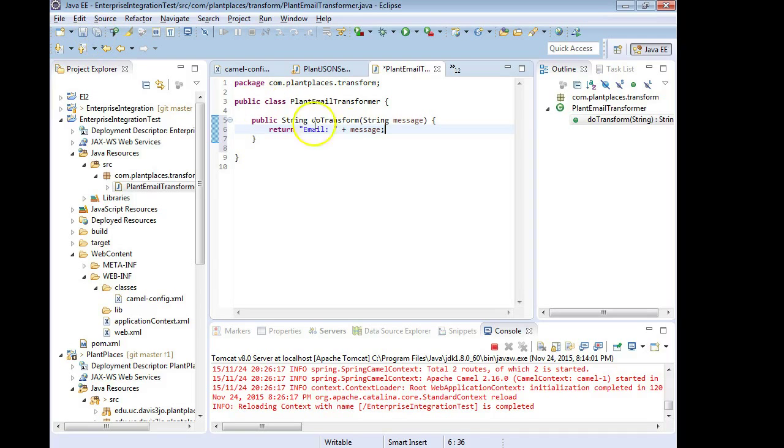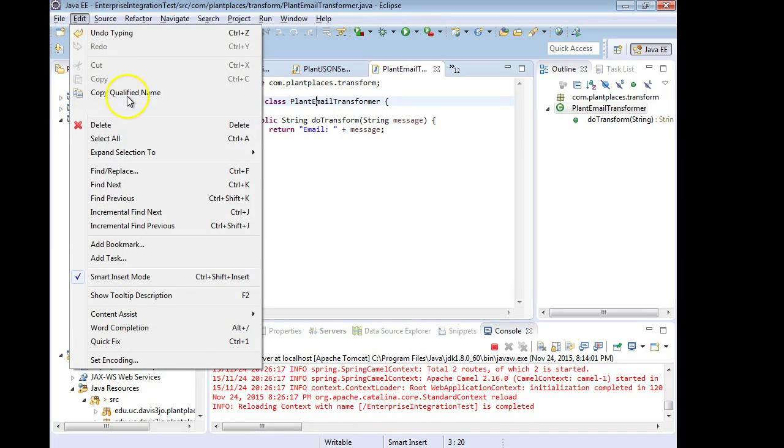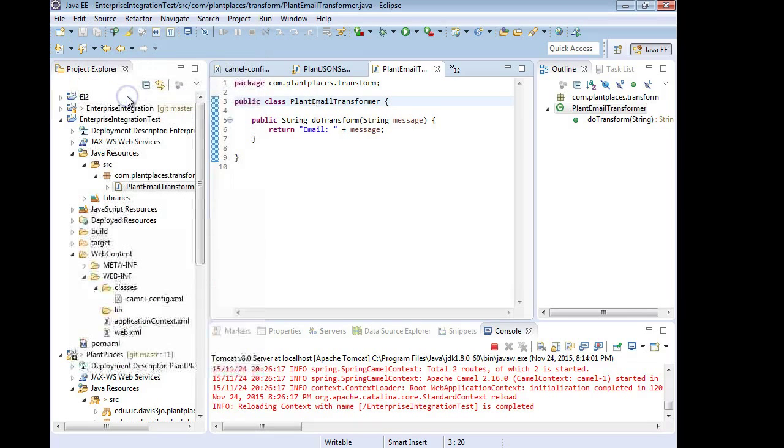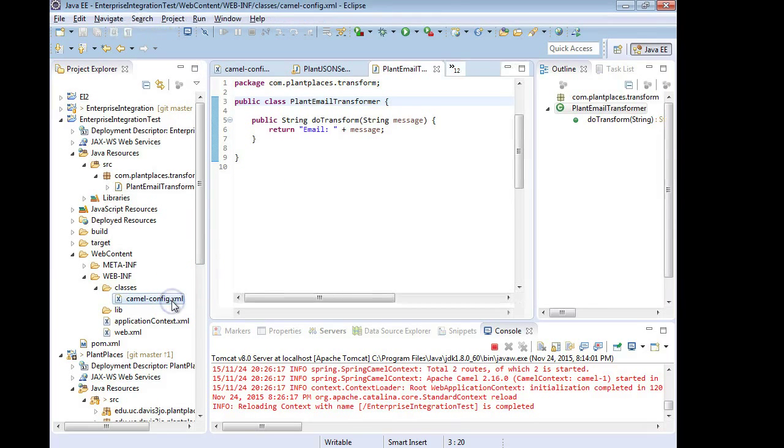I'm going to go ahead and save and then I'll use one of my favorite tricks of Eclipse which is click on the class name and choose edit, copy qualified name. Now copy qualified name is going to copy the package name plus the class name and why do I need this?